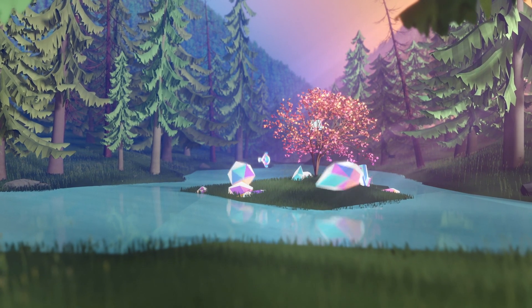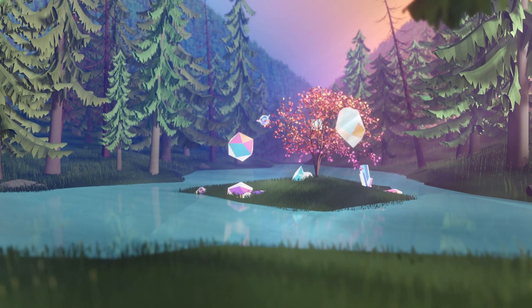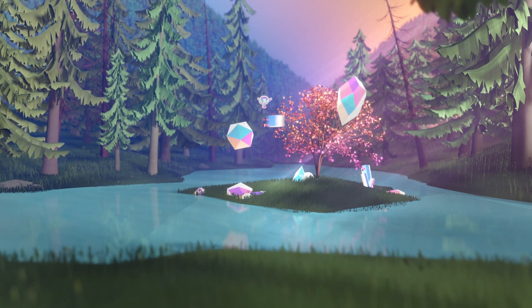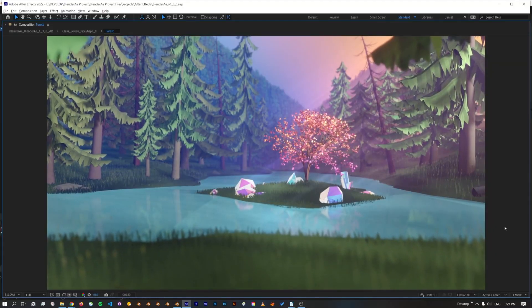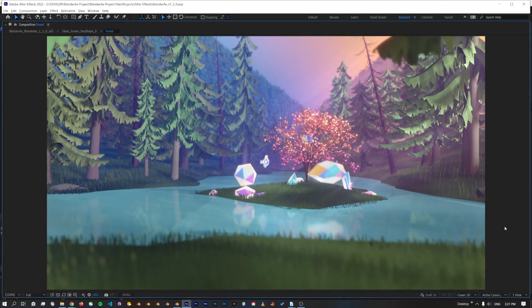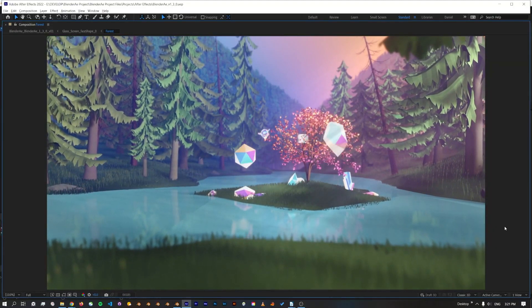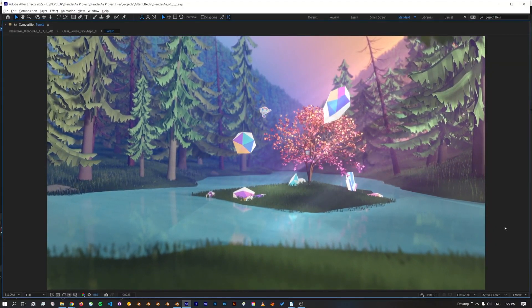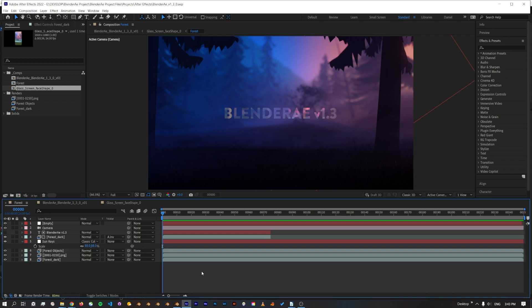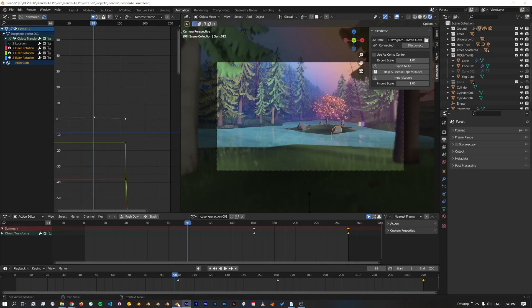Hi, this is Daniel and I'm excited to share with you Blenderray version 1.3. This version includes a number of performance improvements, bug fixes, and some new features.